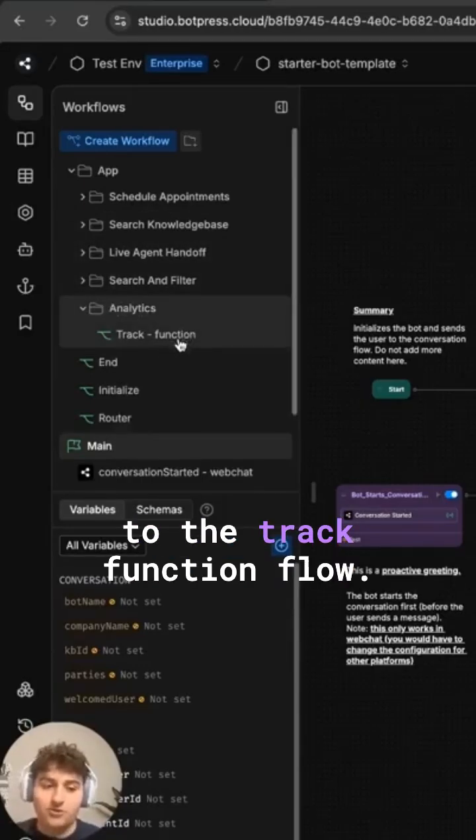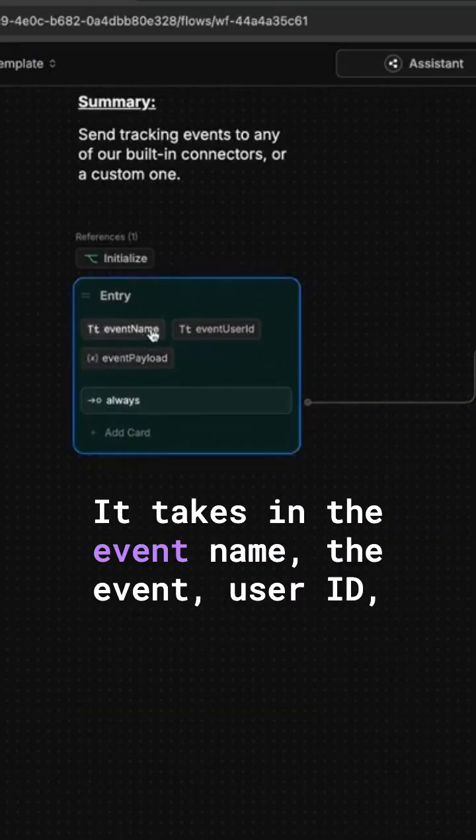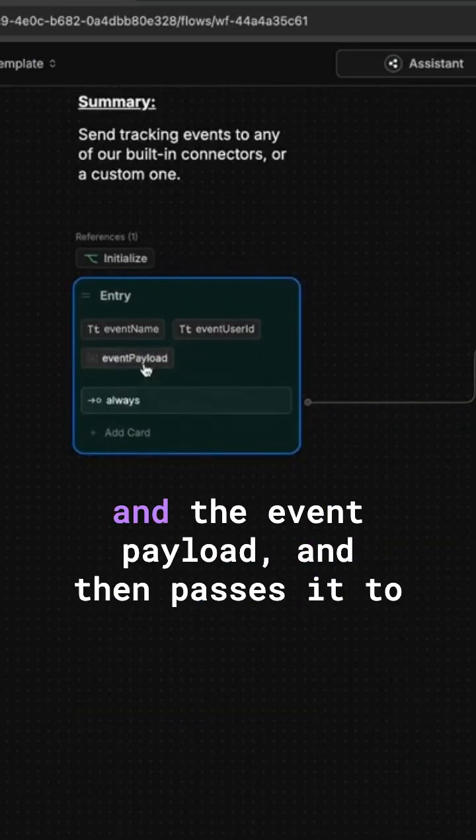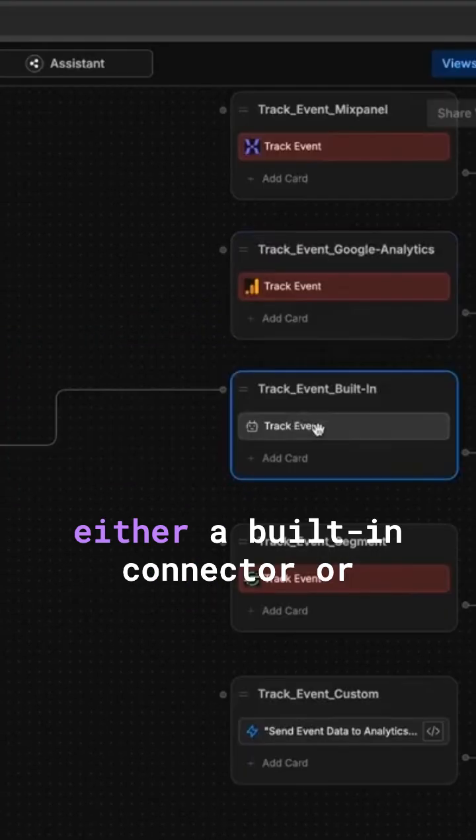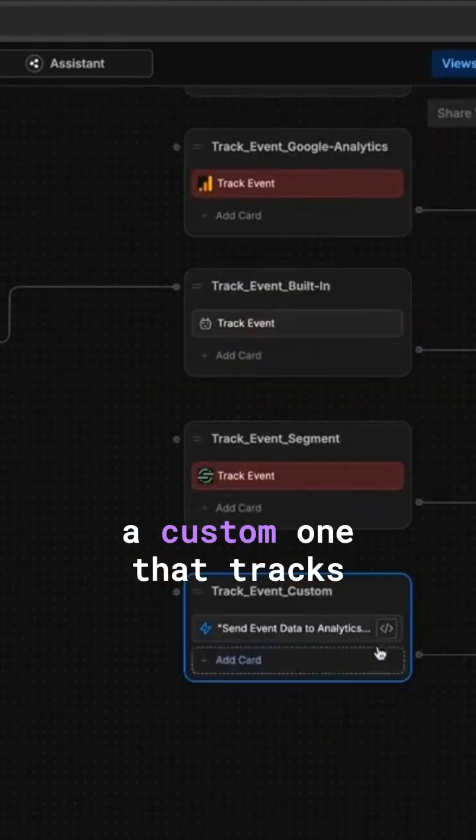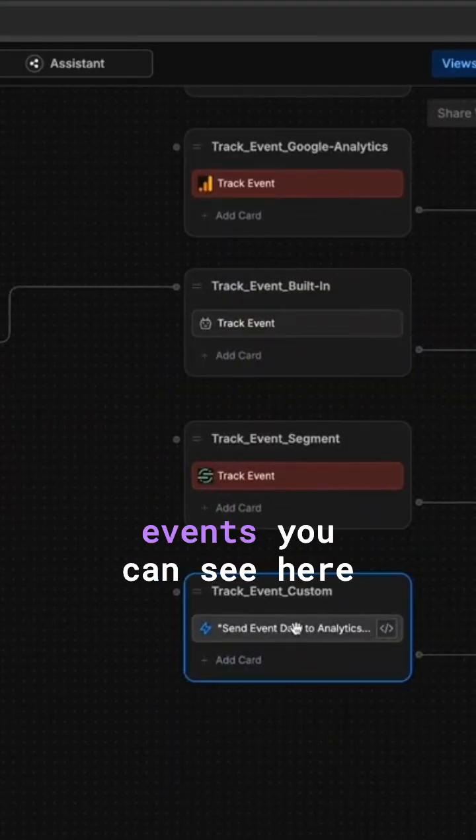We're going to head over to the track function flow. It takes in the event name, the event user ID, and the event payload, and then passes it to either a built-in connector or a custom one that tracks events.